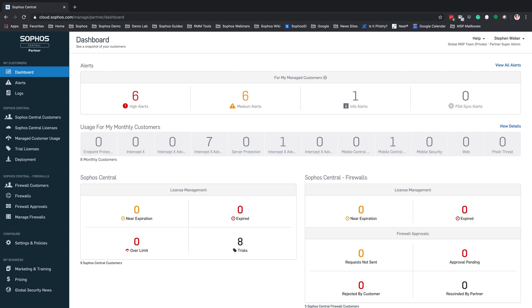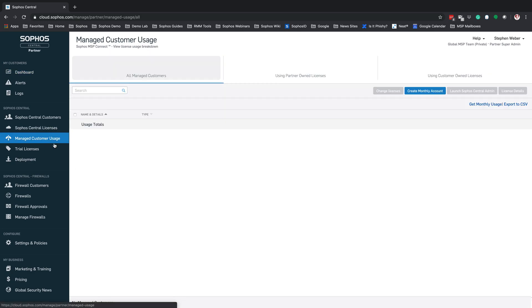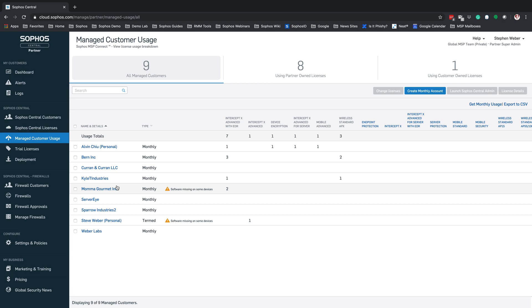To start, we need to be logged in to the Sophos Central Partner Dashboard. From here, we're going to go into our Managed Customer Usage. We're going to select our customer that we're wanting to add the firewall to and launch into that customer's Sophos Central Admin Dashboard.